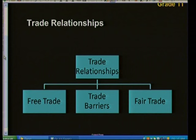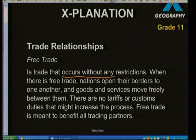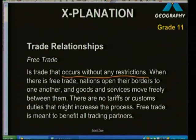The different types of trading relationships between countries can be broken down into three main types: free trade, trade barriers, and fair trade. Free trade is trade that occurs without any restrictions — the most important thing to remember is that trade takes place without any restrictions having been placed by any governments.